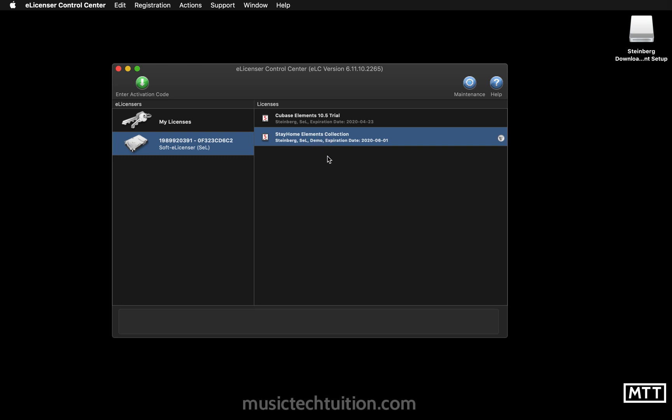We're now ready to start making music using Cubase Elements. You can follow along in any of the videos in the series, and we'll also be able to use Dorico Elements, WaveLab Elements, and the Absolute 4 VST Collection. I hope you found that useful and have been able to get started — see you soon.